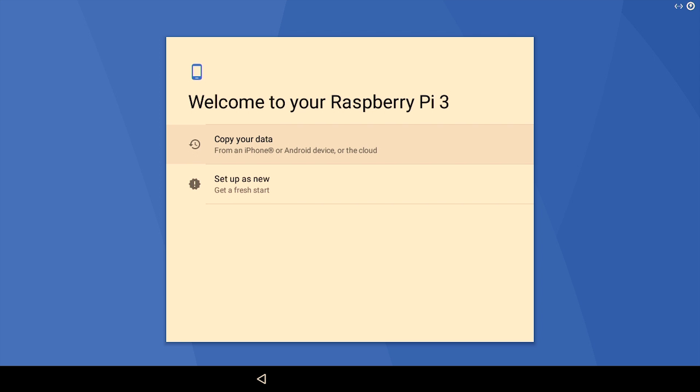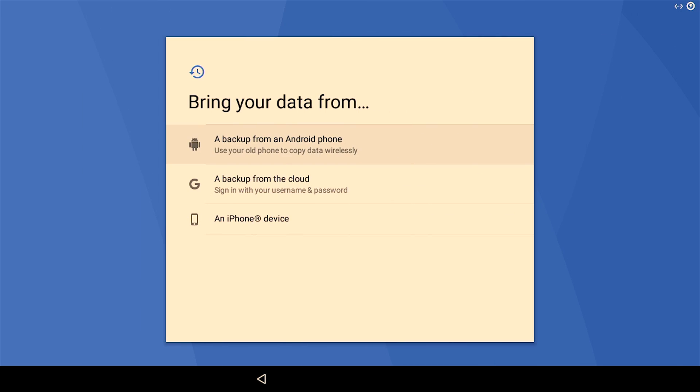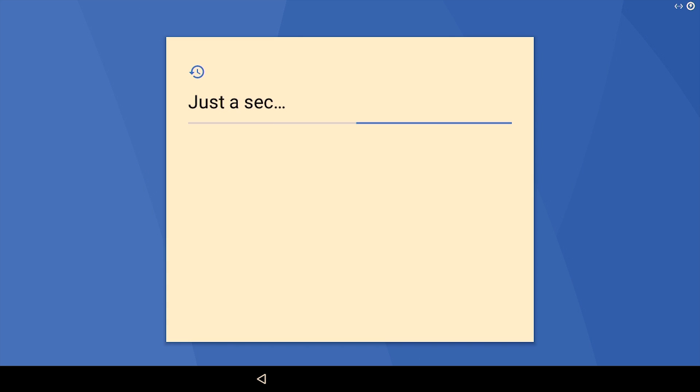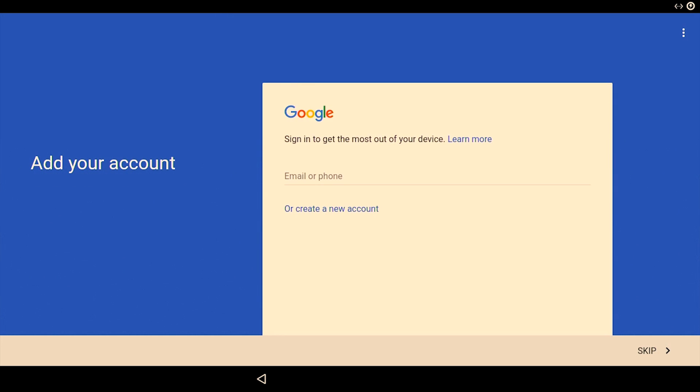Over here, please do not choose the setup as a new device. If you choose the setup as new option, the setup app will crash and it will keep loading again and again. Choose copy your data, and then from here, choose backup from cloud.